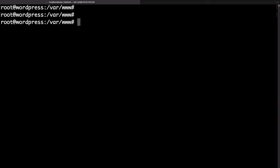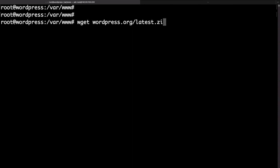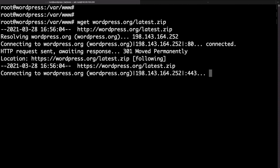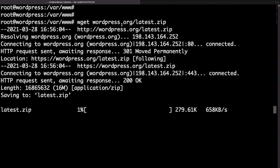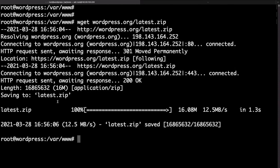In order to download a fresh copy of WordPress we can use the wget command followed by wordpress.org/latest.zip. This will download a copy of the latest WordPress version.